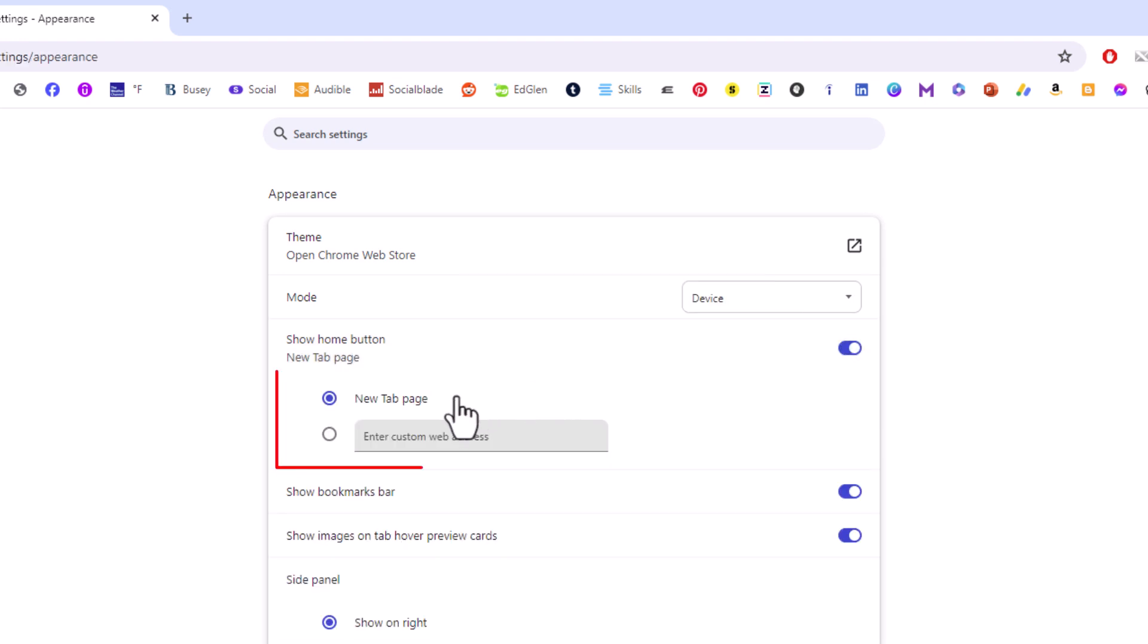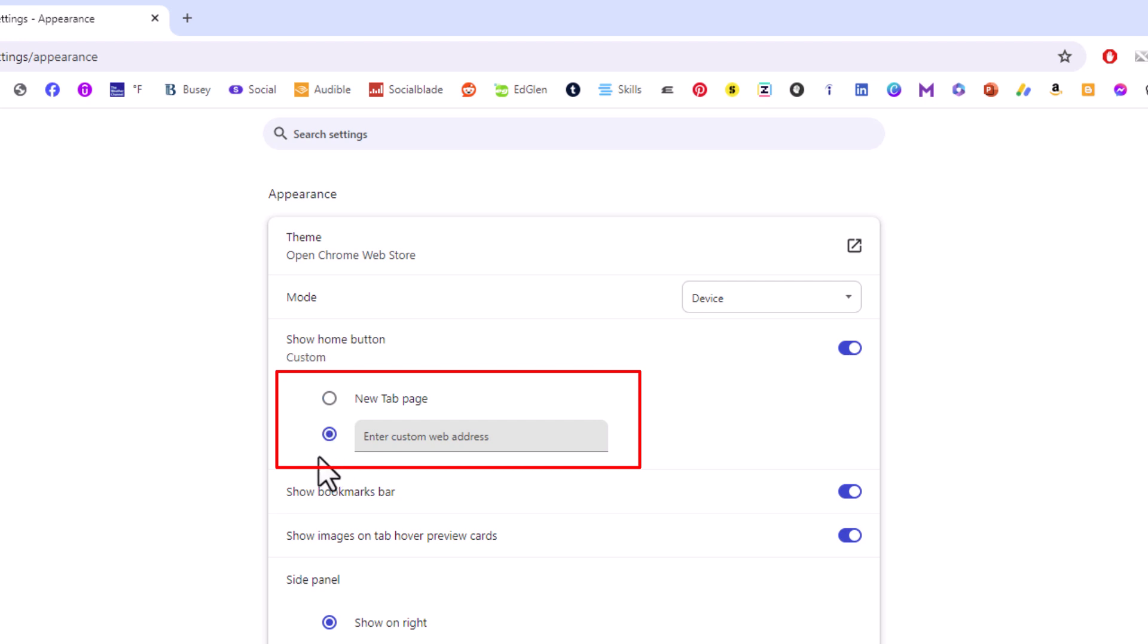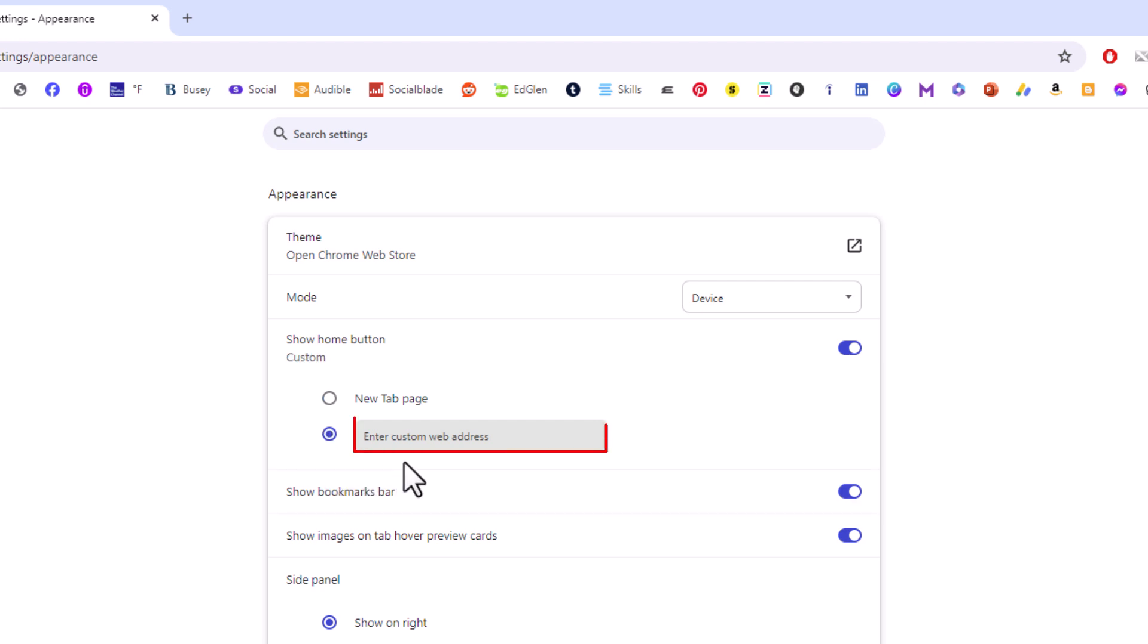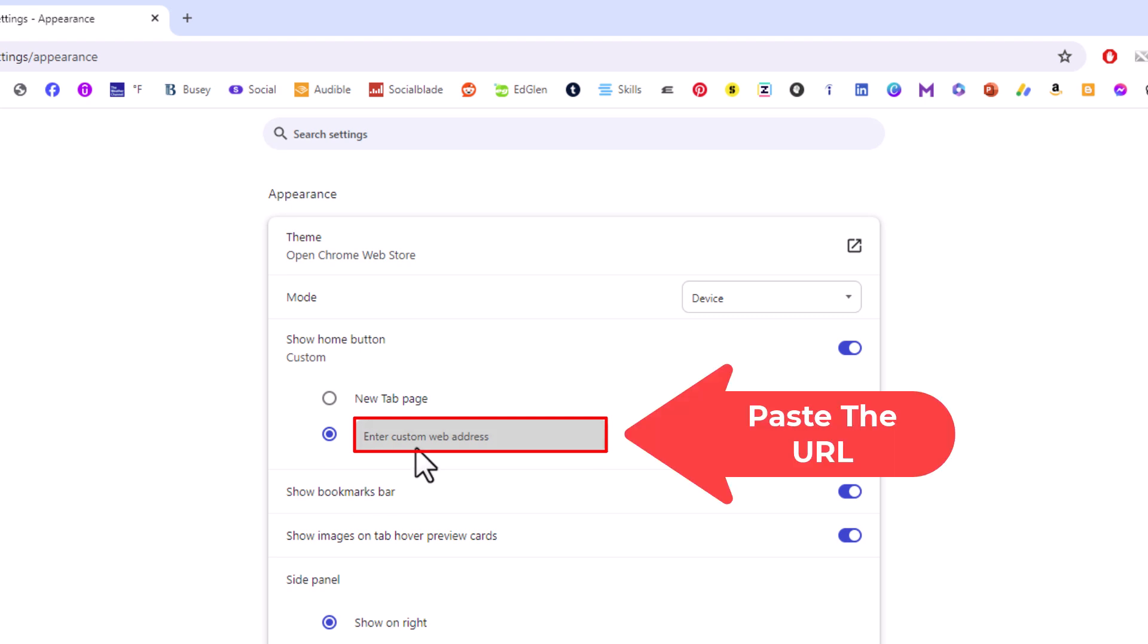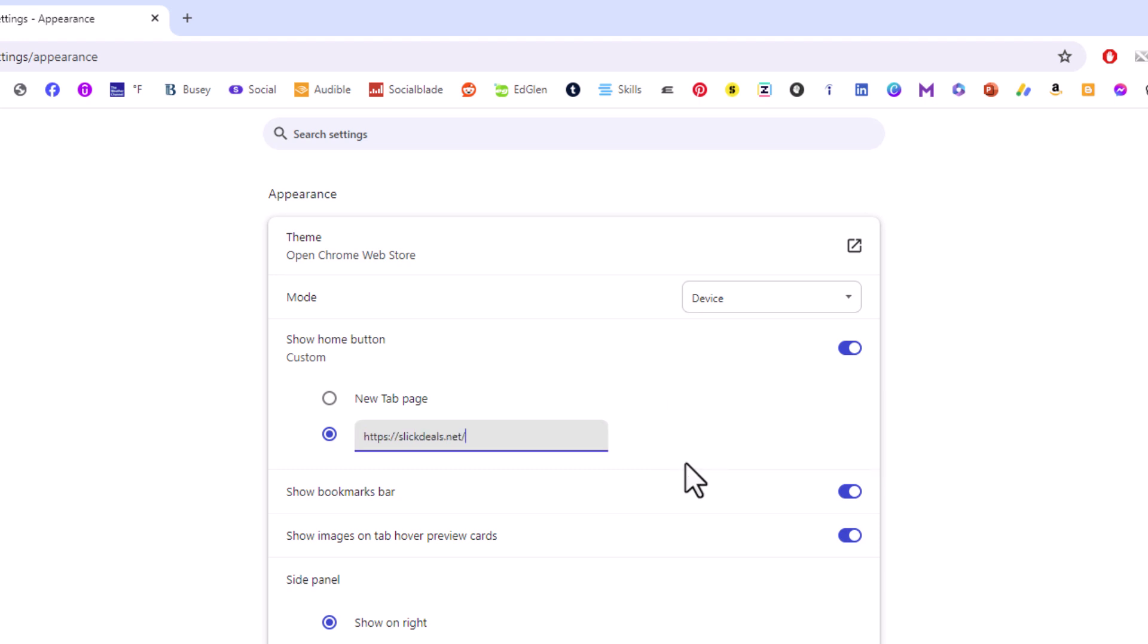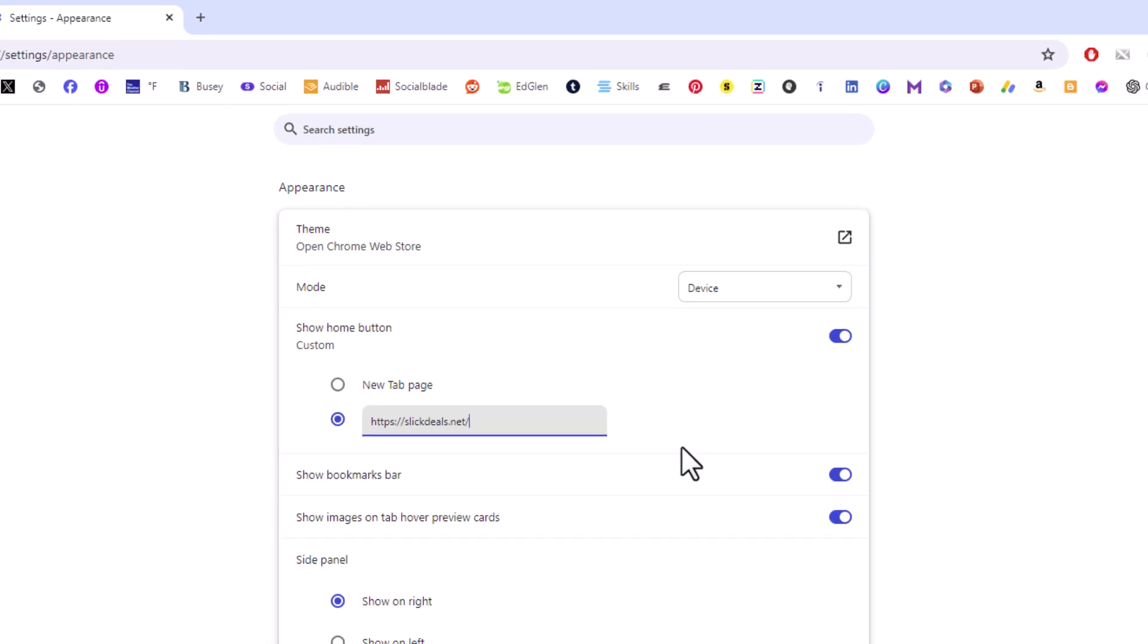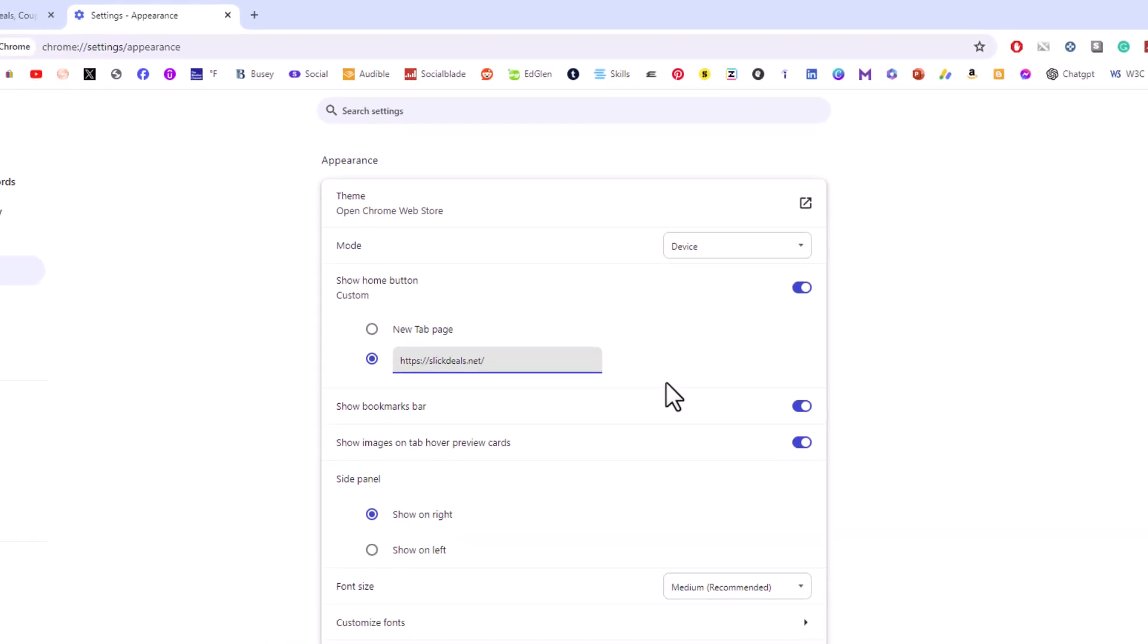And by default it is probably set to new tab page. You want to toggle on the bottom one here. And then you want to enter the URL of the website that you want to link the home button to. Like I said I am just going to link mine to slickdills.com. And that is it.